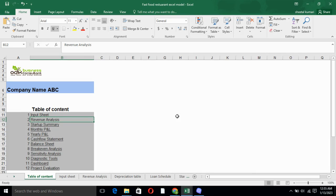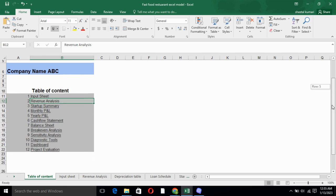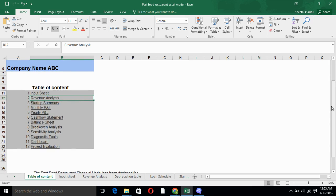revenue analysis, startup summary, monthly P&L, yearly P&L, cash flow statement, balance sheet, break-even analysis, sensitivity analysis, diagnostic tools, dashboard and project valuation. Here, one thing I'll be pointing out is we have linked all the sheets with their relevant sheets.